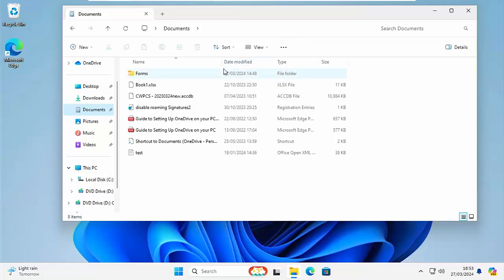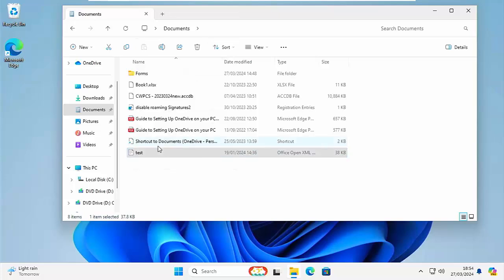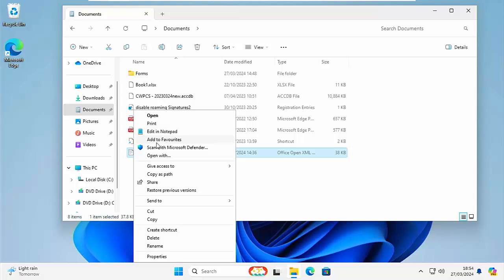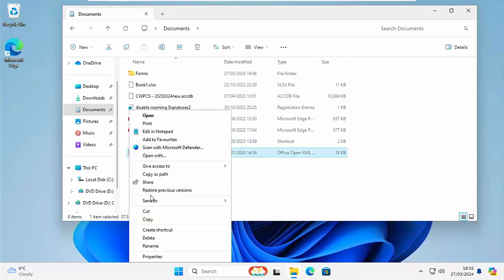We're also going to show you how you can get rid of this Windows 11 context menu where you more or less have to keep hitting that show more options to get the old one back and just go straight to this one.